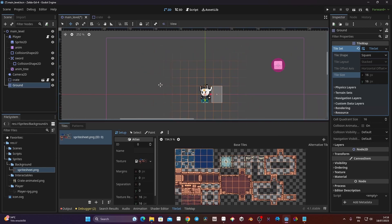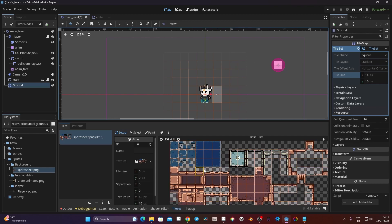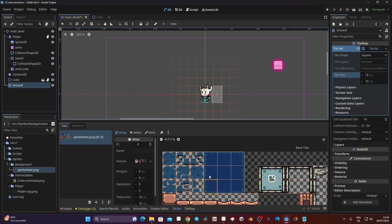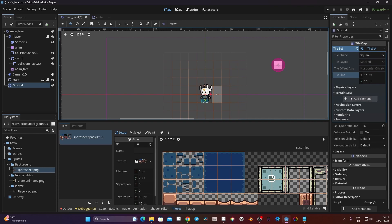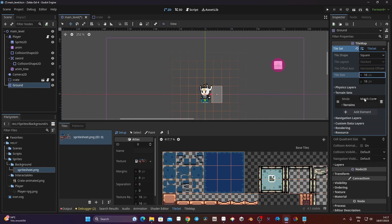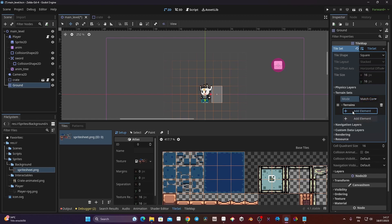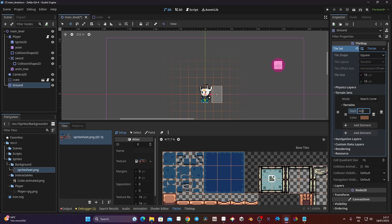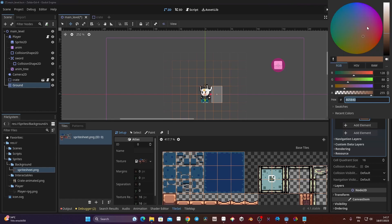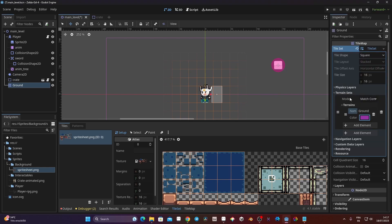Now what we need to do is set up the auto-tile. I'd like those tiles to be painted automatically when I want to draw things. For that I need to be on TileSet. Terrain is basically the new version of auto-tile. Here we're going to add an element — I'll click 'Add Element', give it the name 'ground', and change the color to something nice like this.